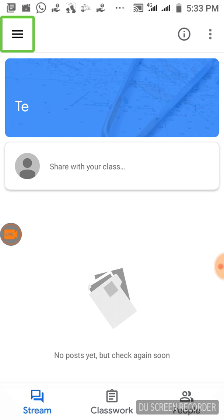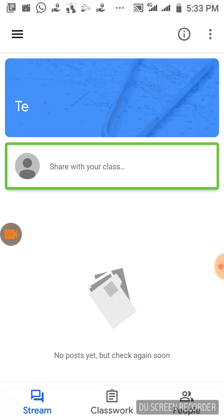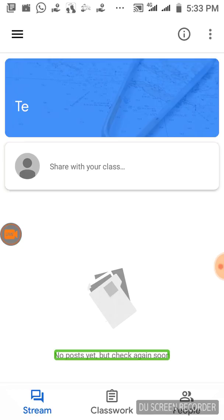Press the main menu, click the class, click the class code. To create a class in the tutorial, you give the teacher a code. You can click on that code.